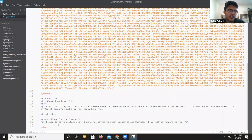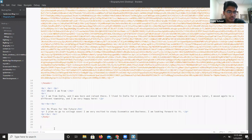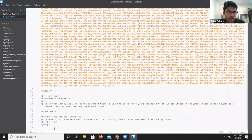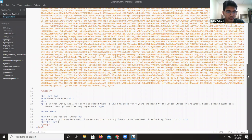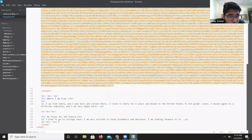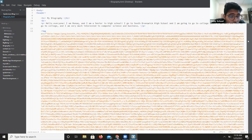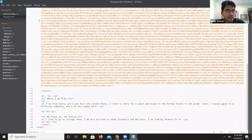We do another br, br, then an hr tag. Now let's close the body tag, and we also have to close the HTML tag. Let's hit Ctrl+S and see how this looks.